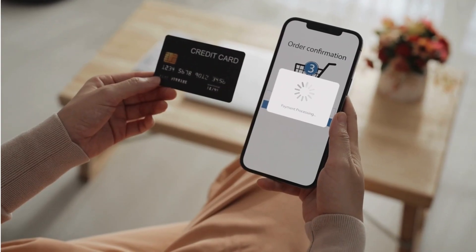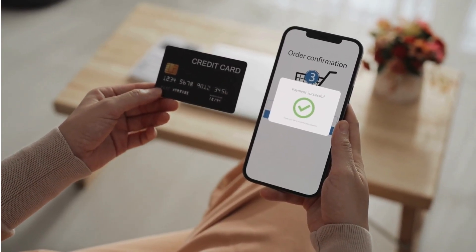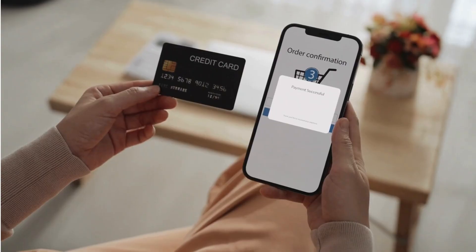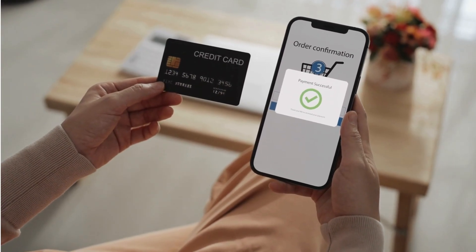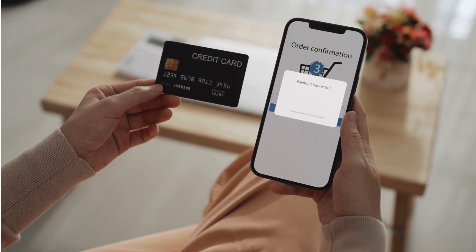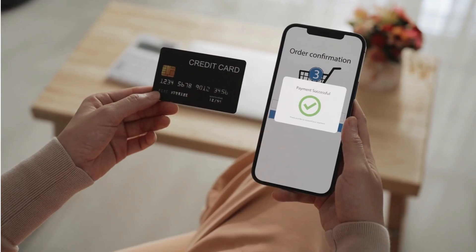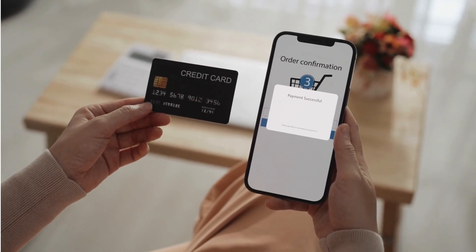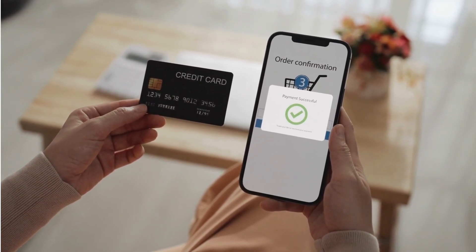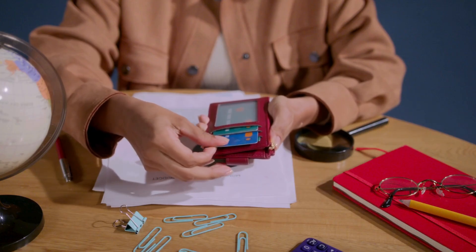In summary, while there is some overlap, Google Pay is mainly for making payments, and Google Wallet is for storing digital items. They complement each other and are designed to work together to provide a comprehensive digital payment and storage solution.